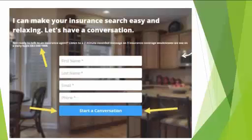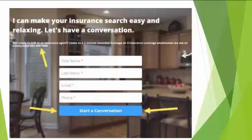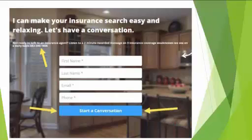I'm going to show you an actual landing page with a web form on it. This is one that we built through the Data and Marketing Supercenter. It says 'I can make your insurance search easy and relaxing, let's have a conversation,' and you'll notice fields for first name, last name, email, phone number, and a 'start a conversation' button.